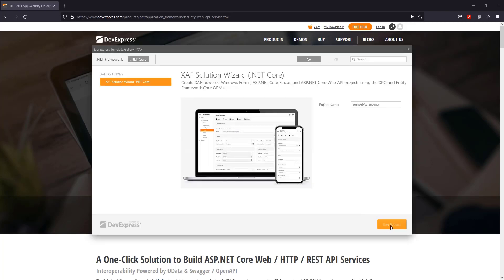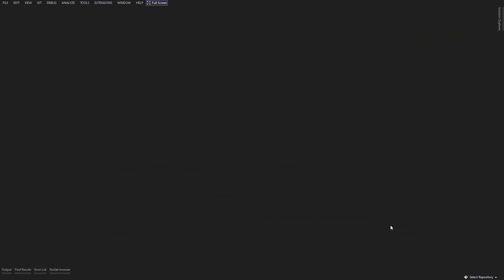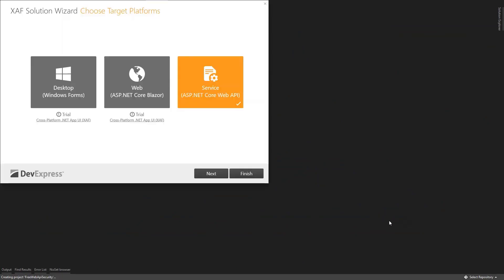The Solution Wizard starts up. Since we're on a free account, it auto-selects the Web API project, but we are free to get a taste of the Trials option for Blazor and WinForms.